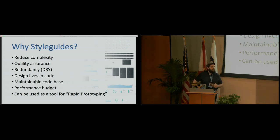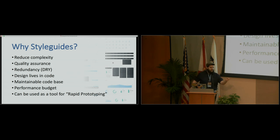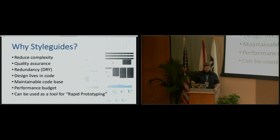My website, alpisdesign.com, A-L-P-I-S-design.com. Or see me, I'll give you a business card. Thank you, everybody. Thank you.